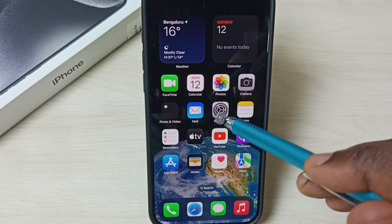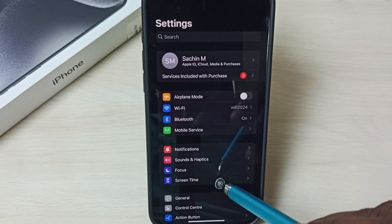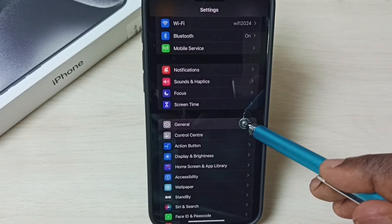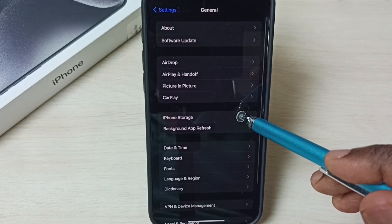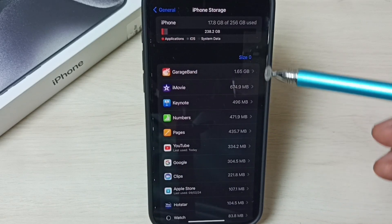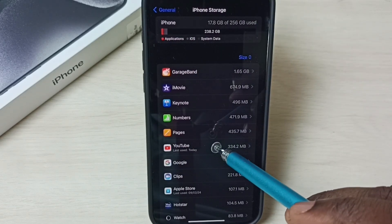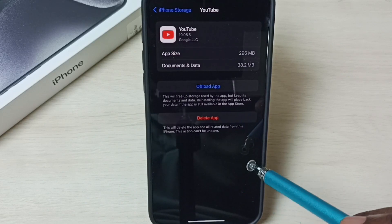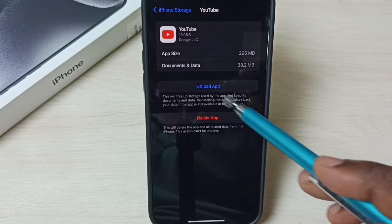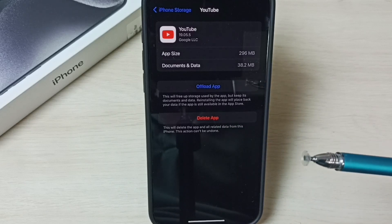Select iPhone Storage from this list. We need to select YouTube — tap on YouTube. Here we can see Delete App. Tap on Delete App — that way we can uninstall YouTube. This is method two.